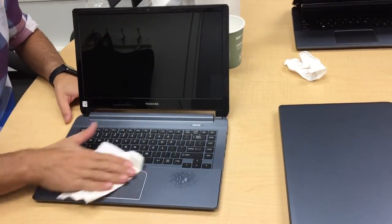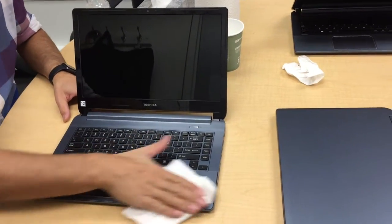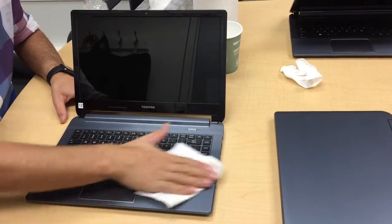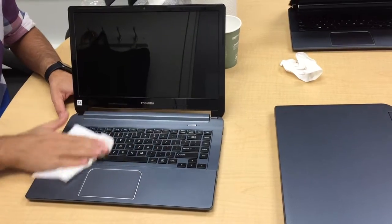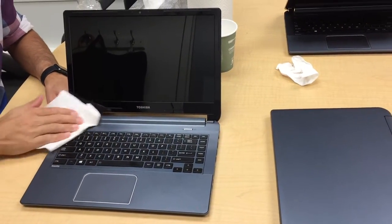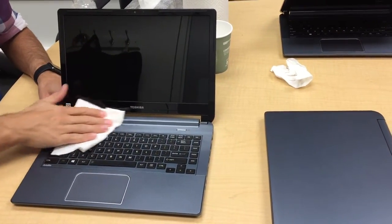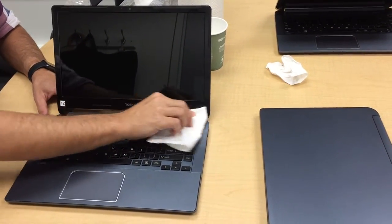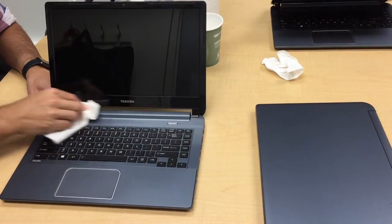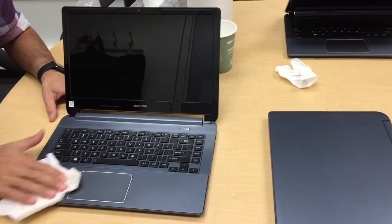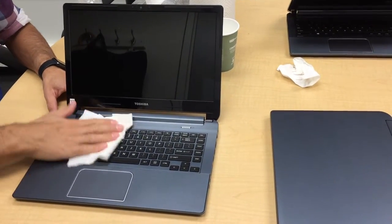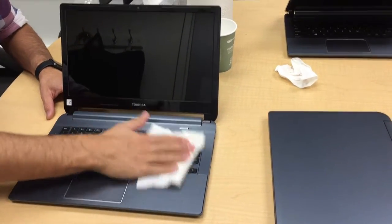Use that solvent to wipe down the trackpad, hand rests, keyboard, really anything blue on these laptops, but no Windex on the screen.